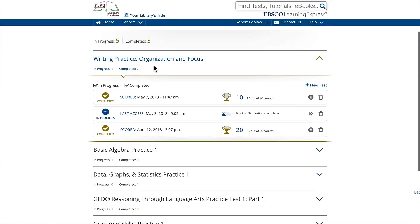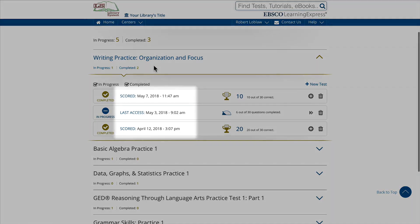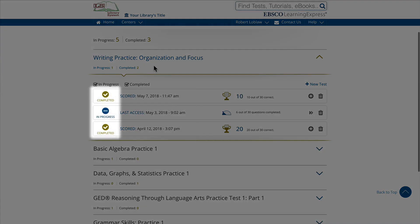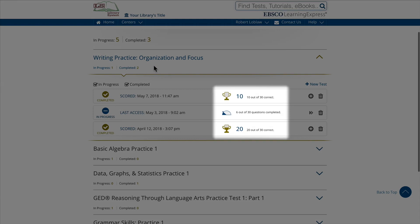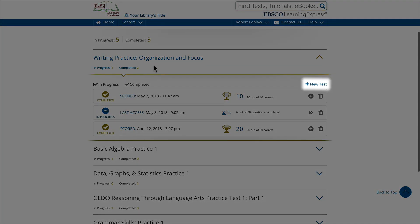When you access a test from the dashboard, you'll see the last time you used it, along with its status and your results. From here, you can start a new test or filter by completion status.